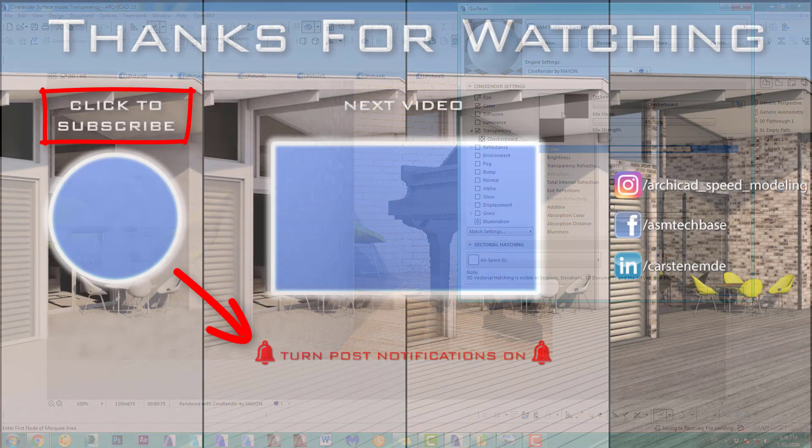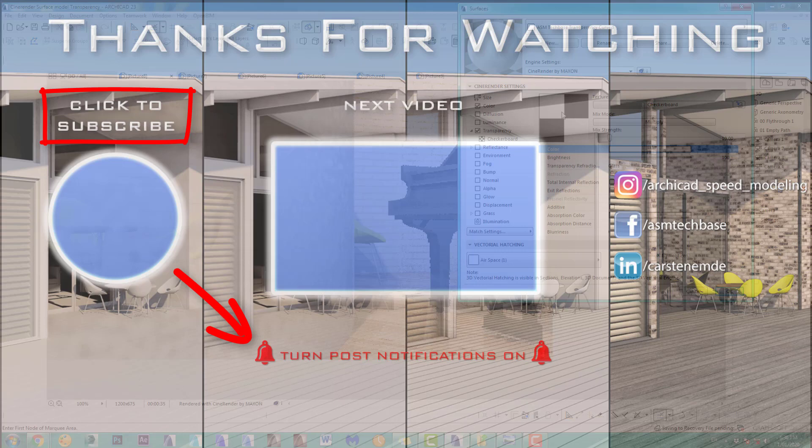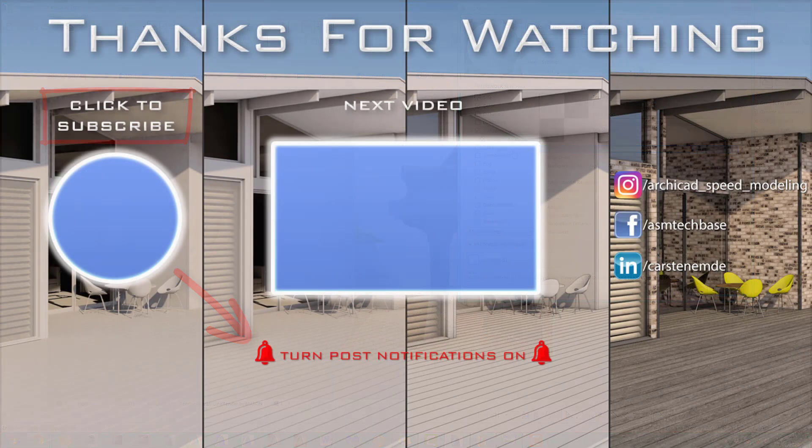Look, this is it for the transparency part. And the next one I will look at is the reflectance channel.